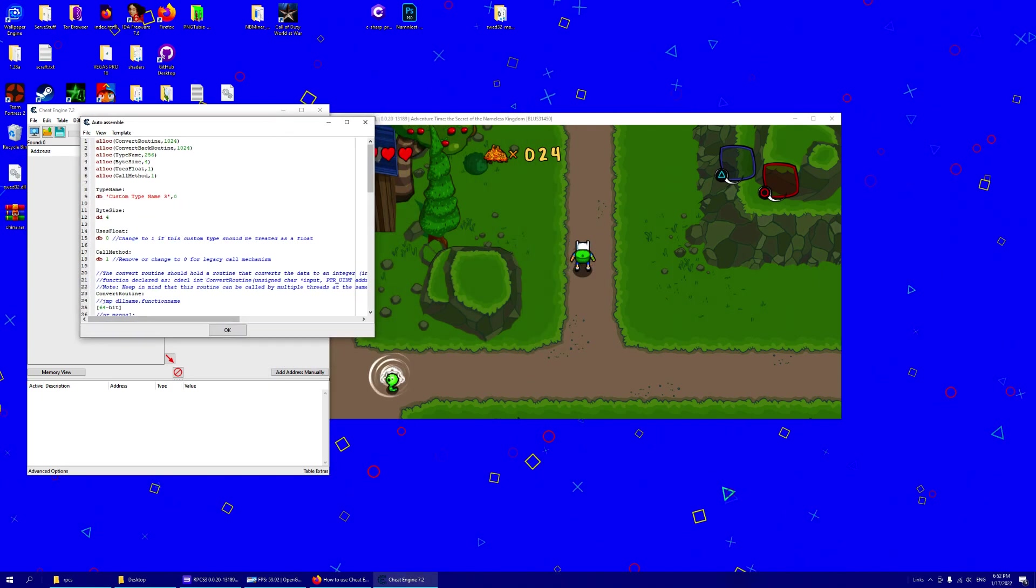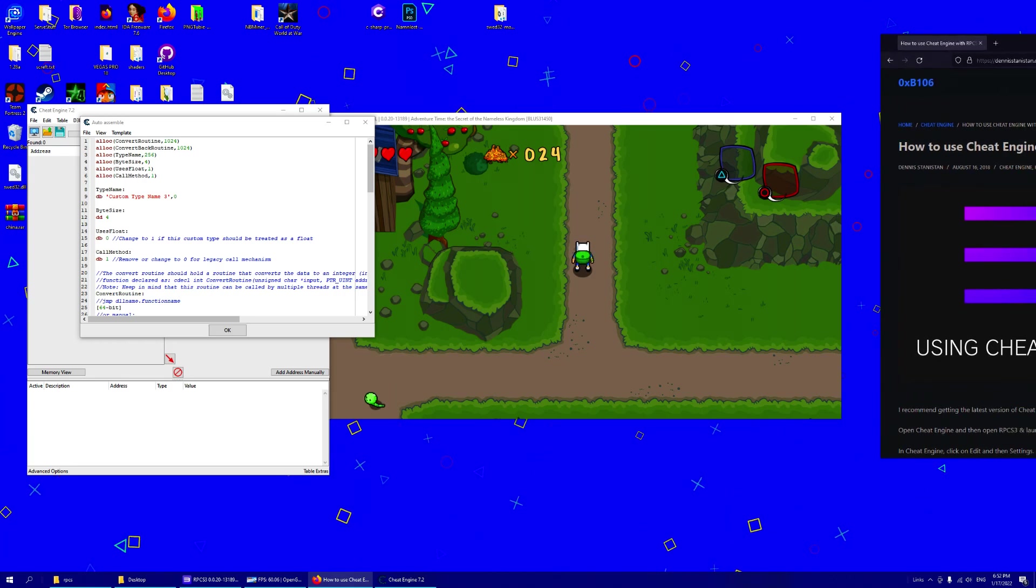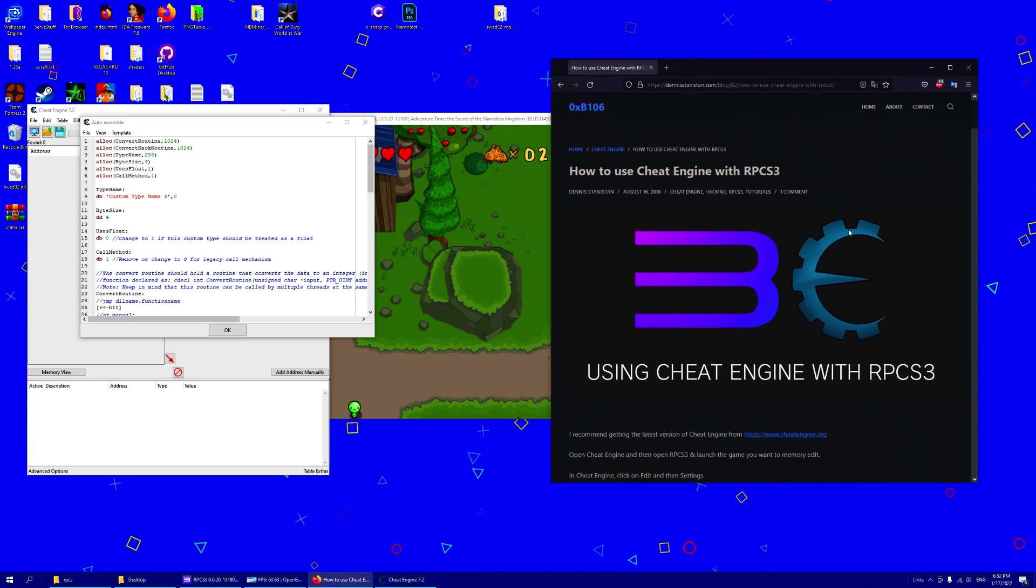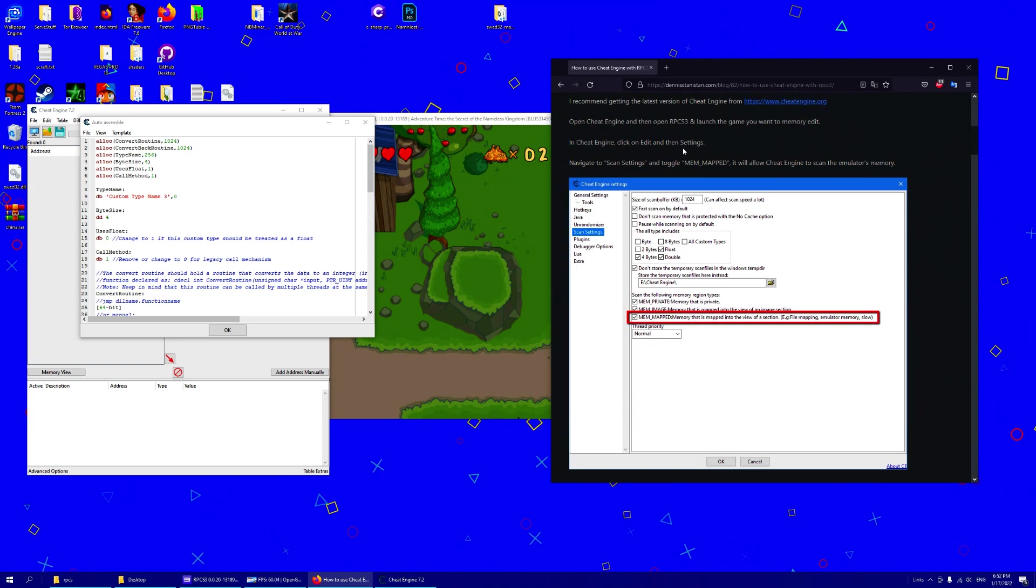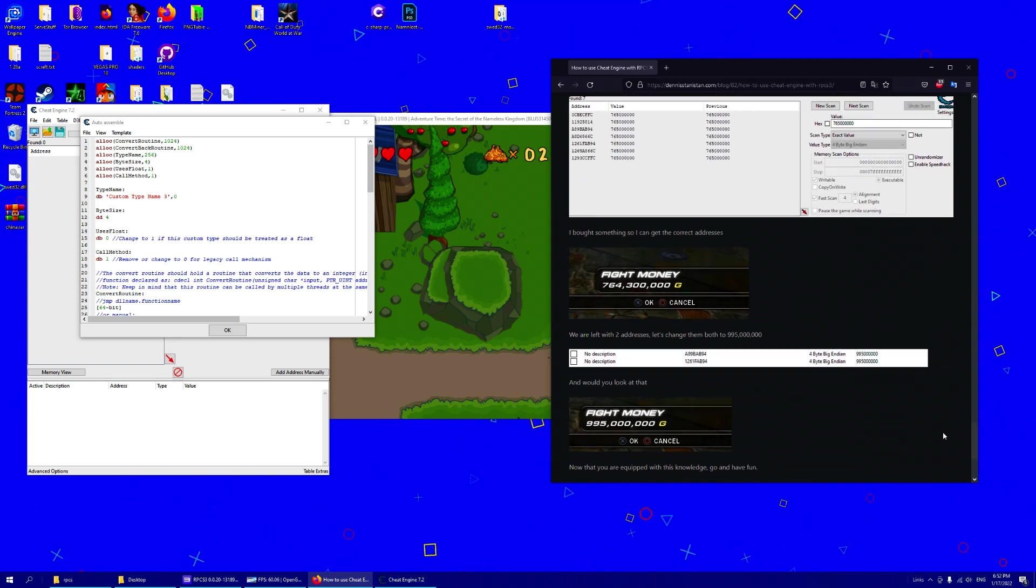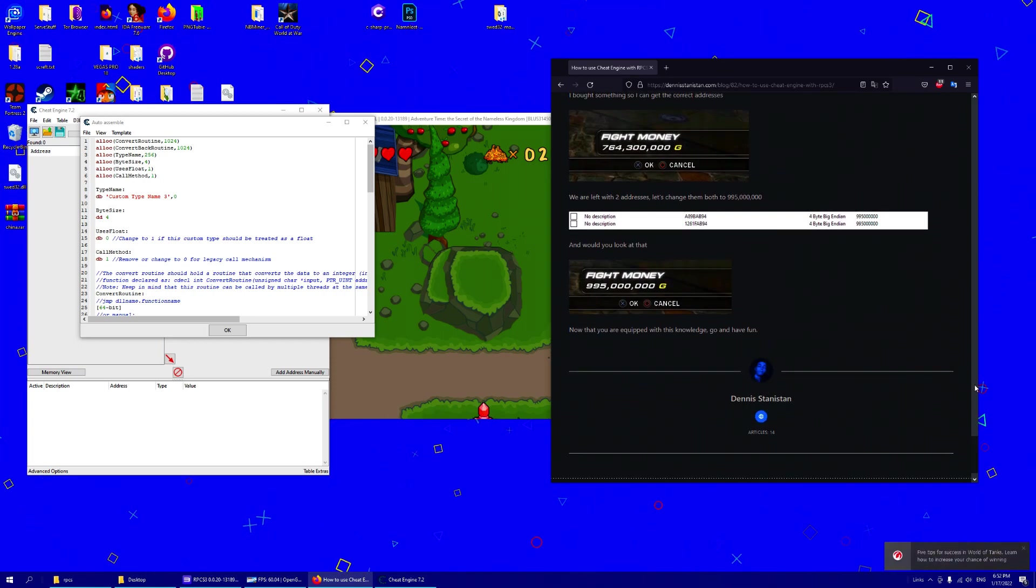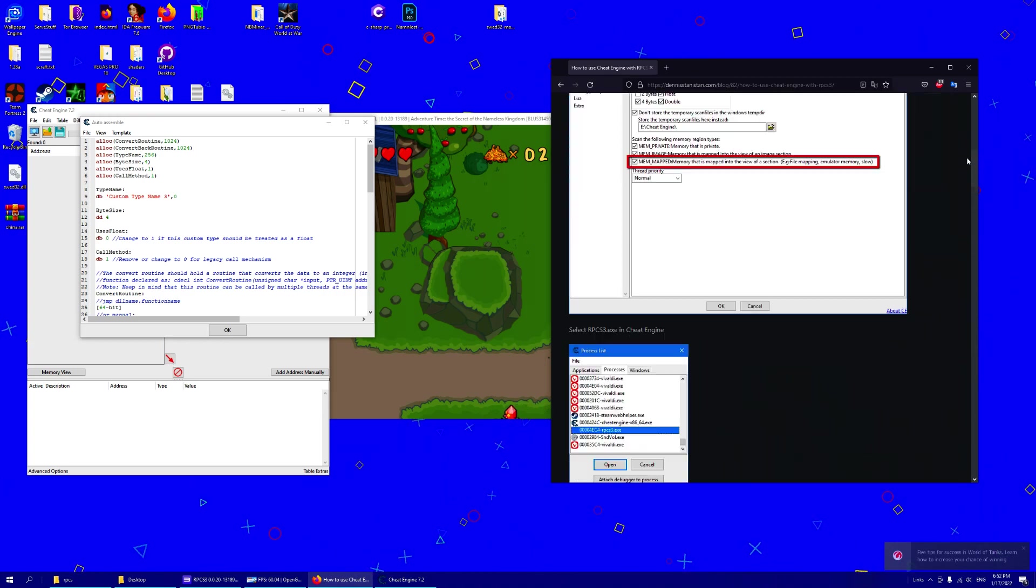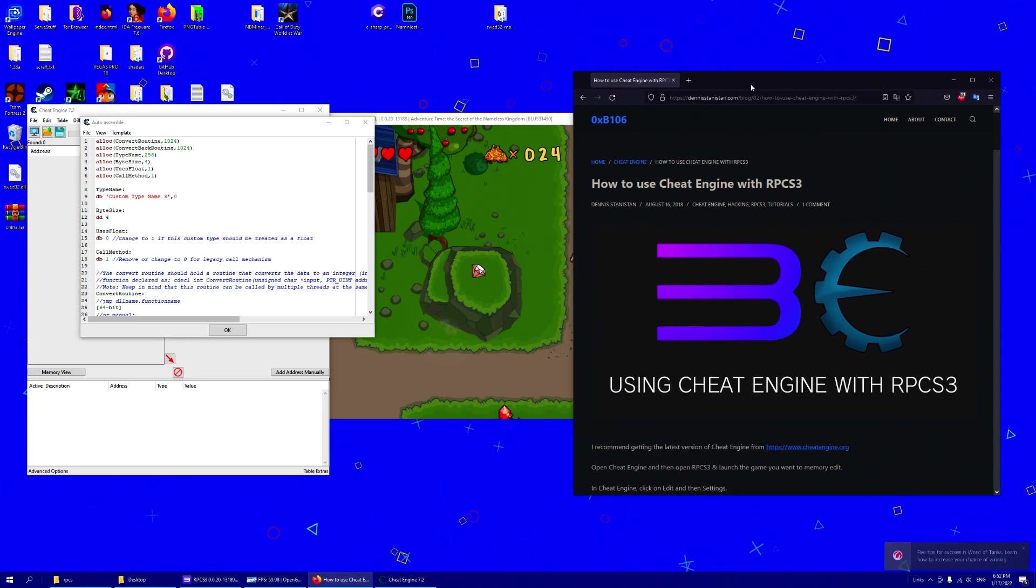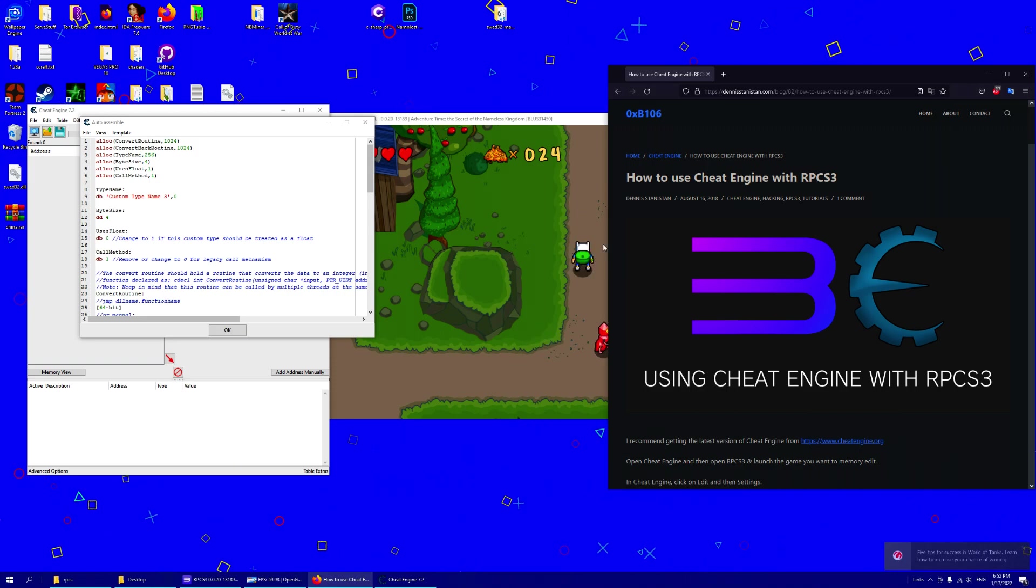So now we have a really amazing tutorial. So all credit goes to this person, Dennis Stanistan. This is his tutorial on how to use cheat engine. I'm just showing you guys, so all credit goes to him.